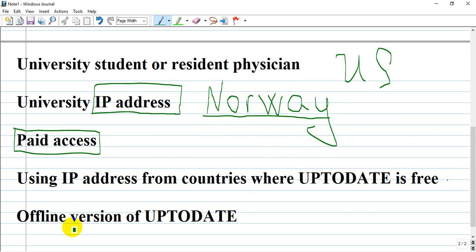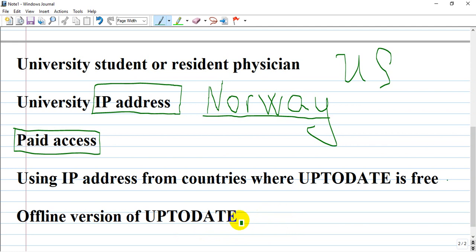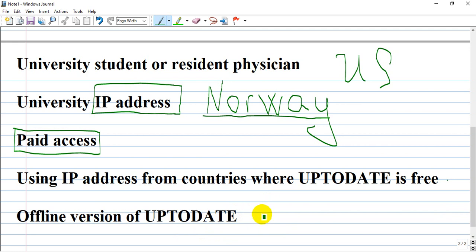Another option is the offline version of UpToDate. You can download this version from the internet or from torrents that somebody created. You can access it through Google Chrome or any browser, but it's an offline version—you download the data and can access it anytime.